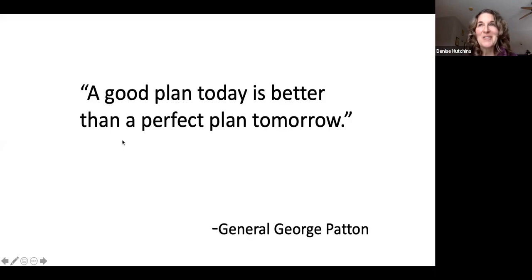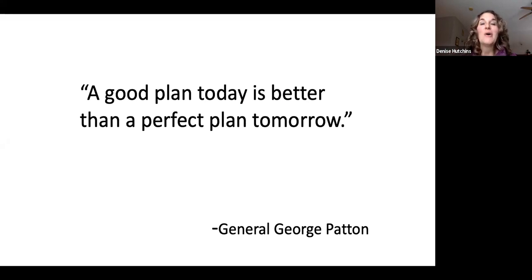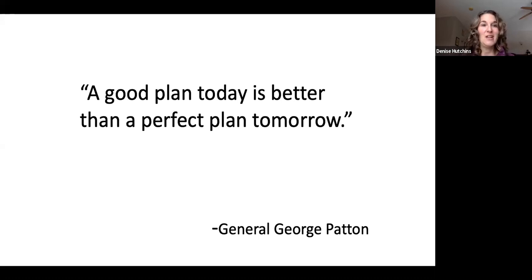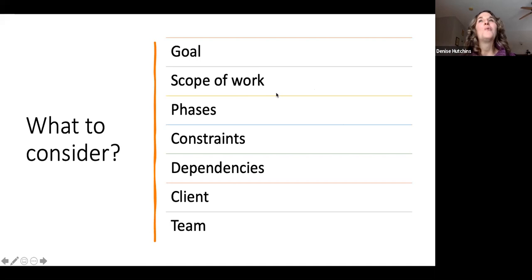Something I always like to keep in mind: nothing's going to be perfect. You could sit there and not be able to move forward - analysis by paralysis. I always keep in mind that a good plan today is better than a perfect plan tomorrow. We have to keep moving forward. Sometimes it can be a little scary, but we have to tuck that in the back of our head.